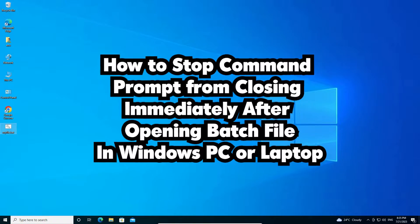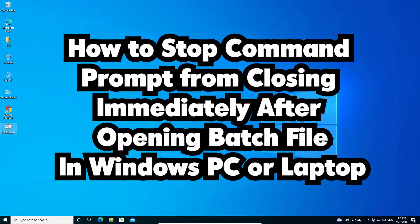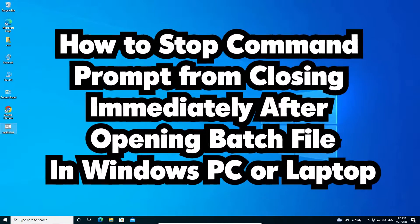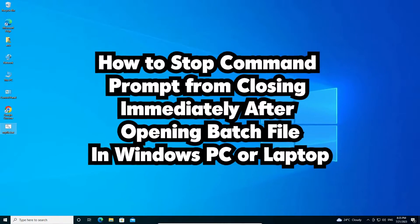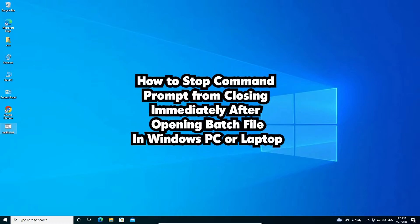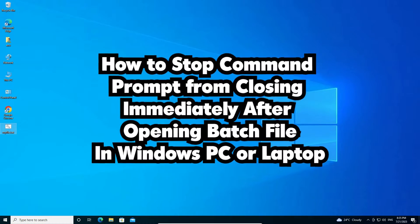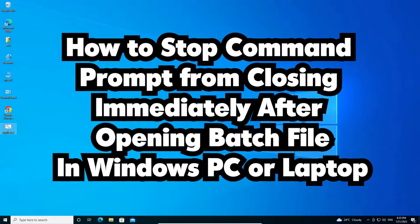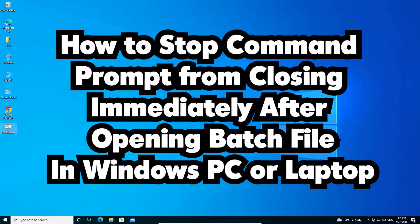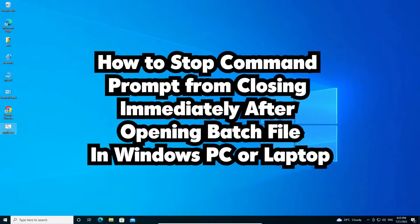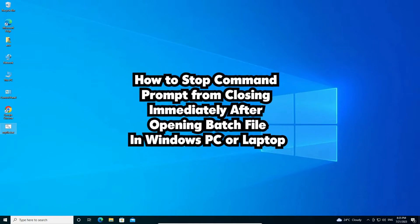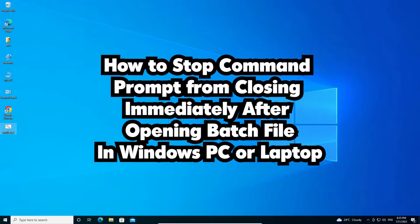Hello guys, welcome to you. In this video we are going to see how to stop command prompt from closing immediately after opening the batch file or .bat file in Windows 10.